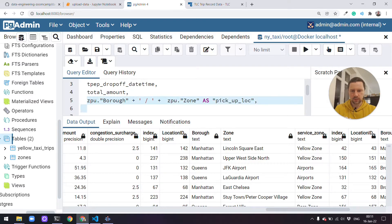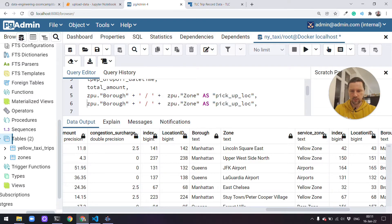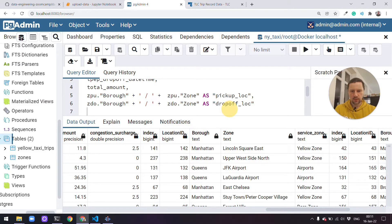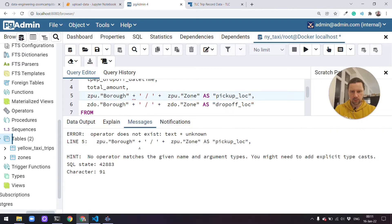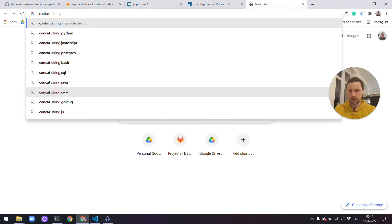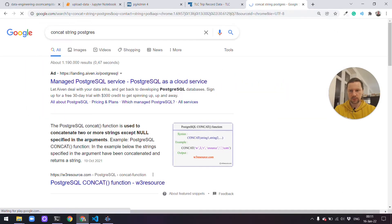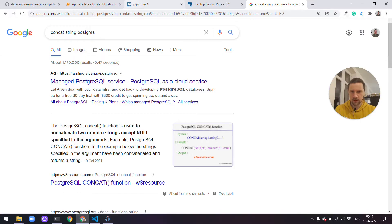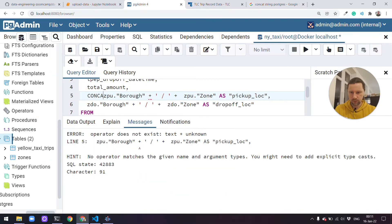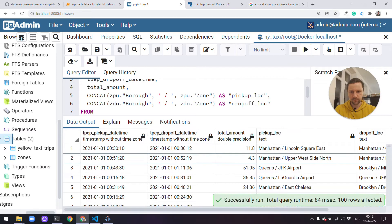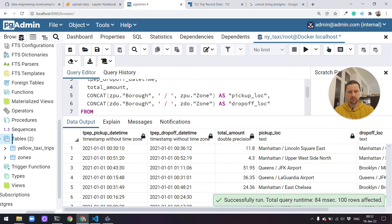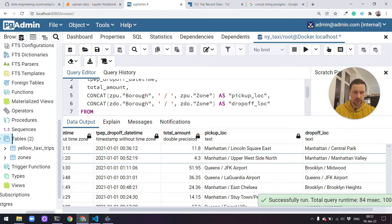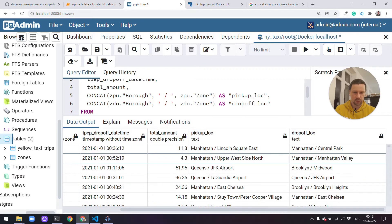Drop-off as drop-off location. Now let's see if it actually works. It doesn't like this operator, I think. Postgres concat string. Yeah, we need to use this concat function. Okay, now it works. So we see here pickup location, we see drop-off location. This is one way of doing joins.